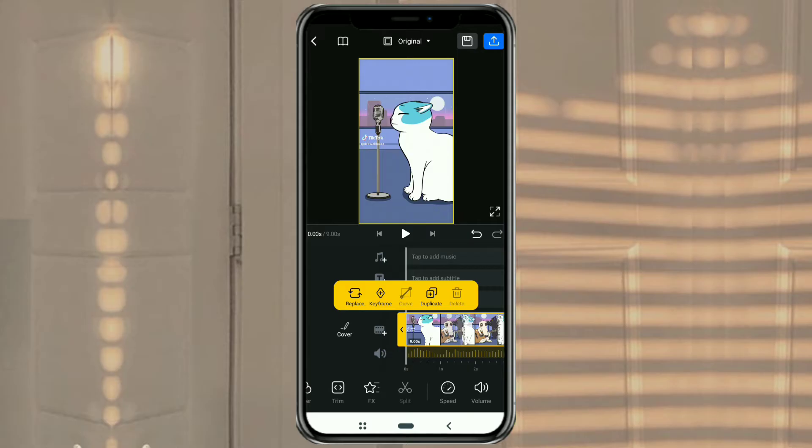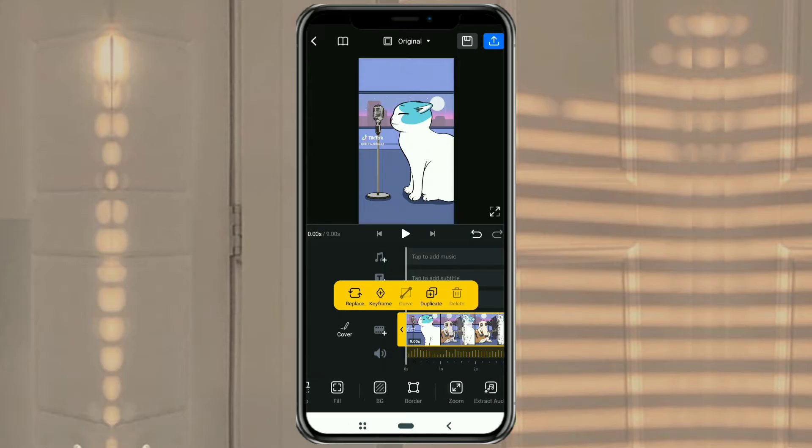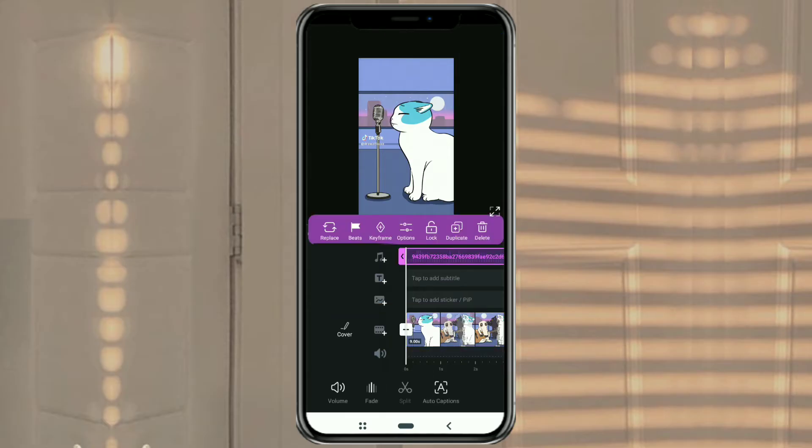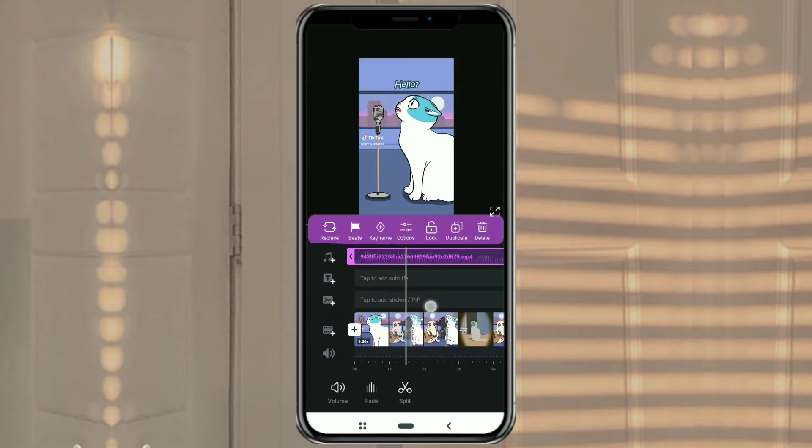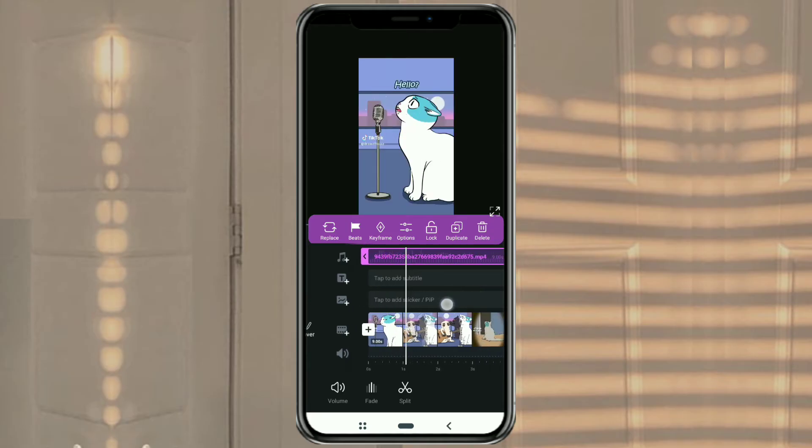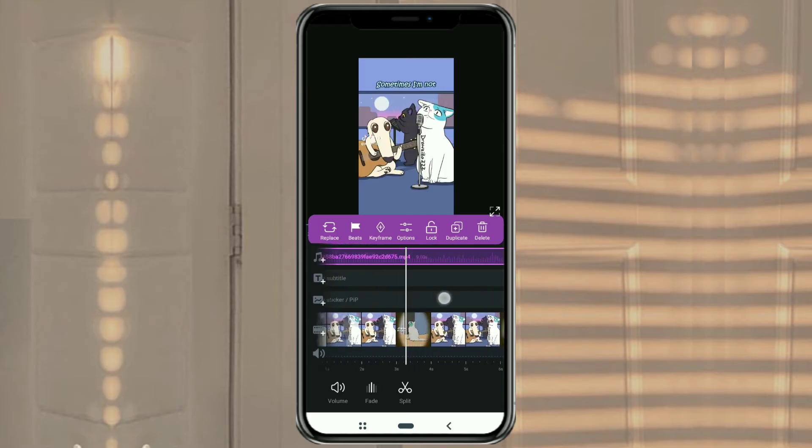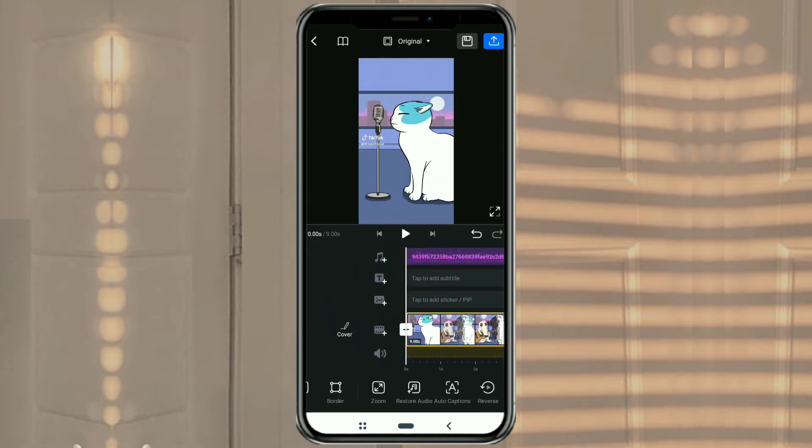Next, at the bottom here, look for the extract audio menu and tap on it. In an instant, the audio in the video will be extracted. Now you can use this audio for different videos.